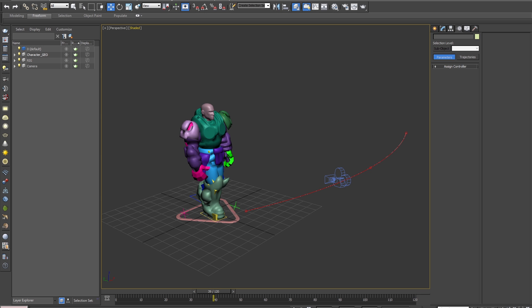It allows assets to easily be shared between artists, studios, and across different applications. Alembic was originally developed by Sony Pictures Imageworks and Lucasfilm as an open source library. I'll introduce you to Alembic in 3ds Max and show you how to use it as well as some of its benefits.